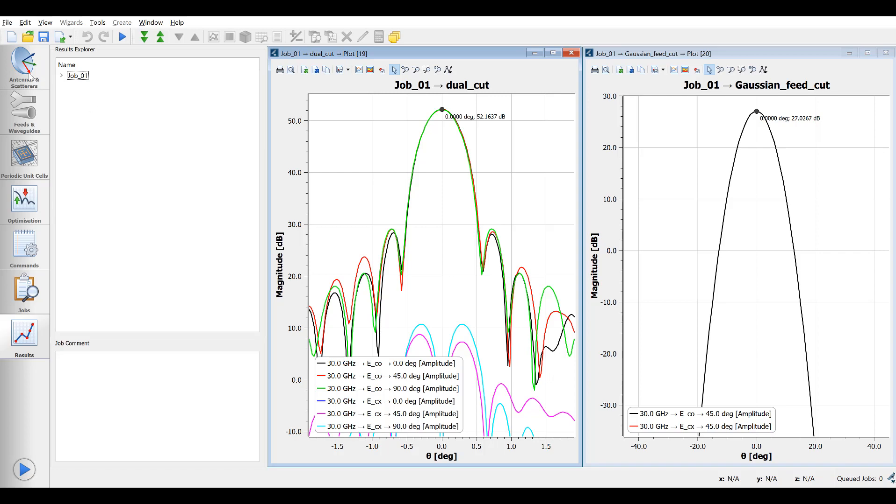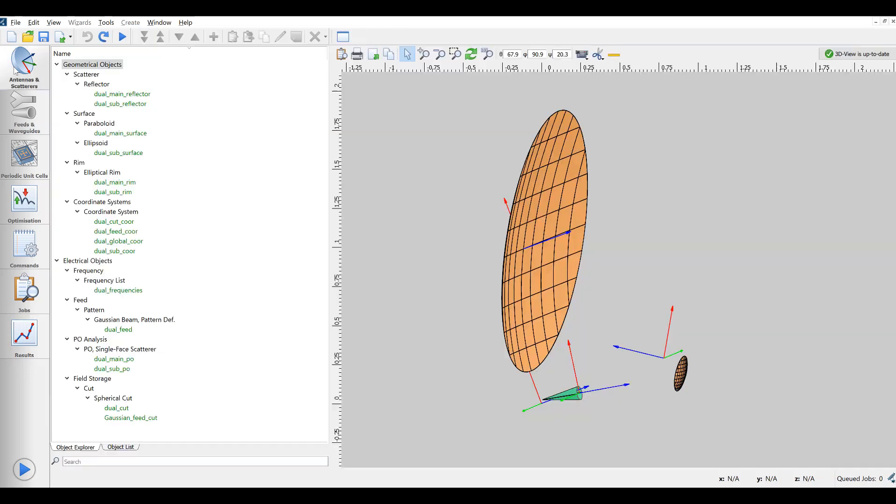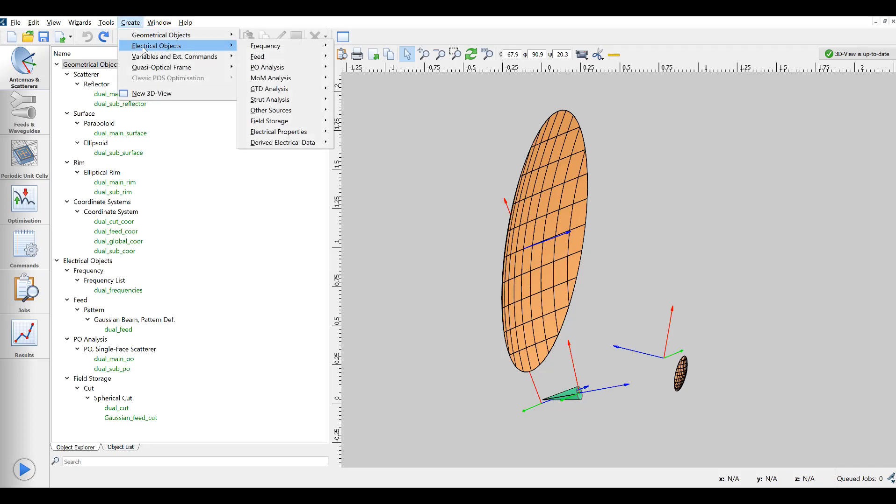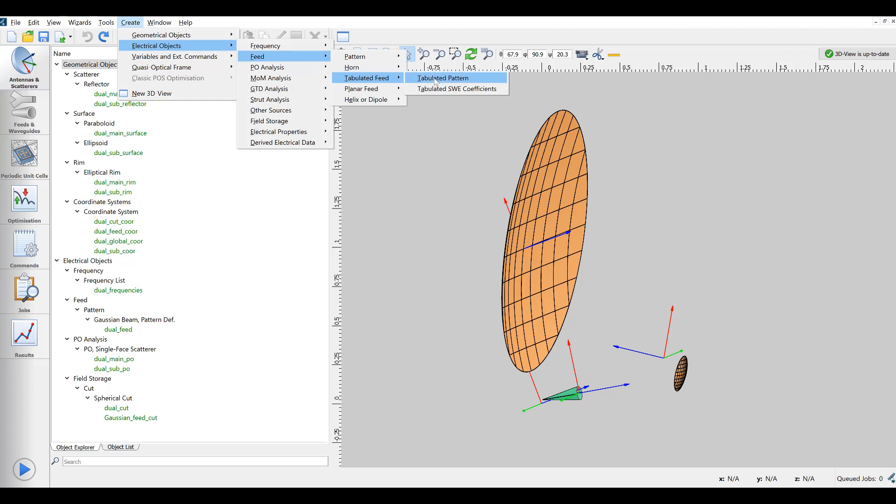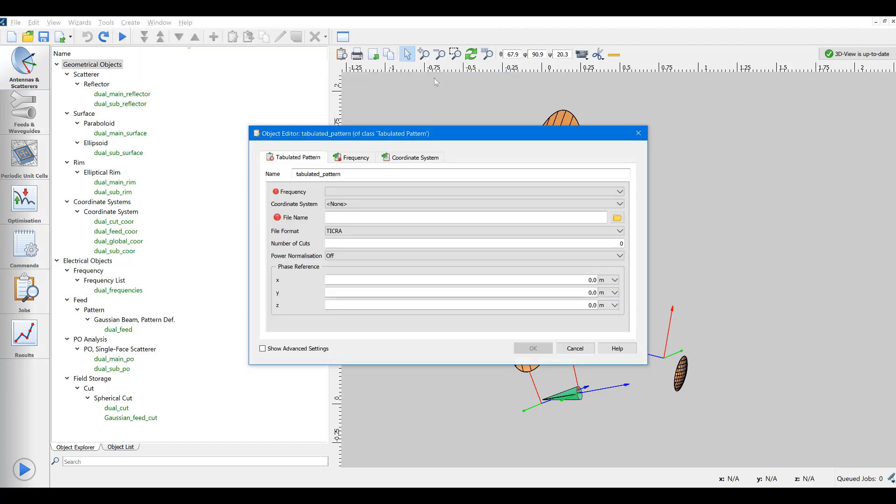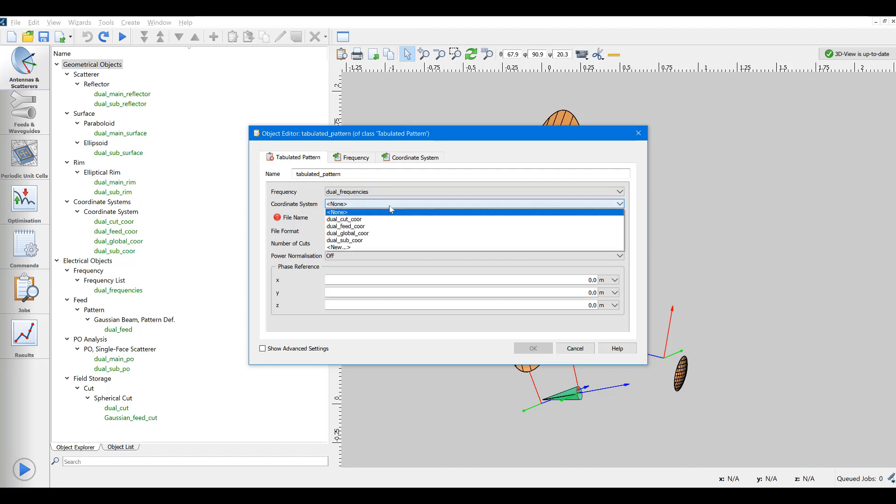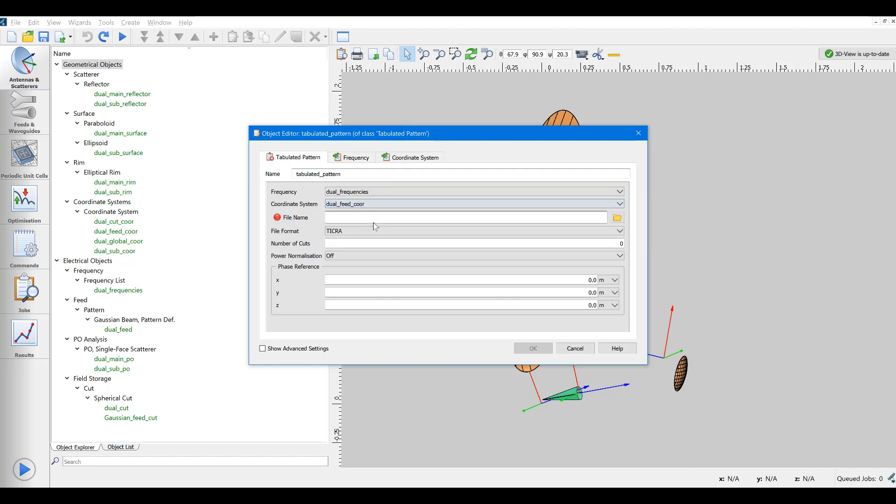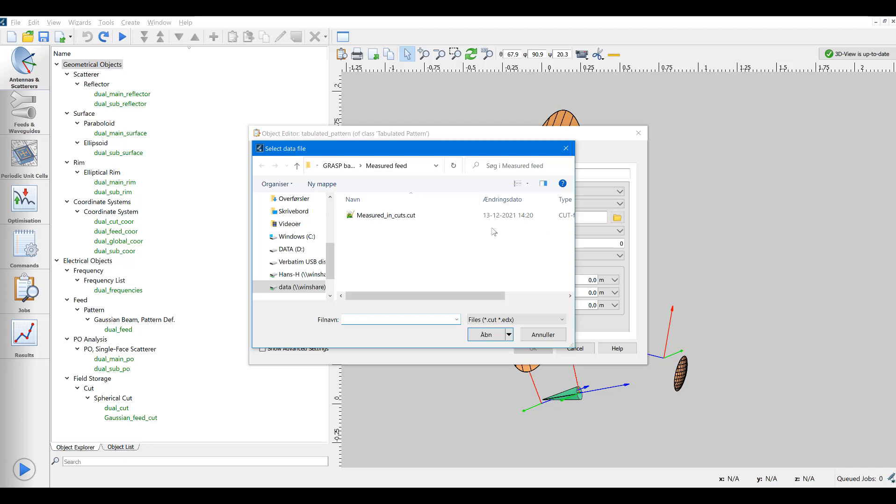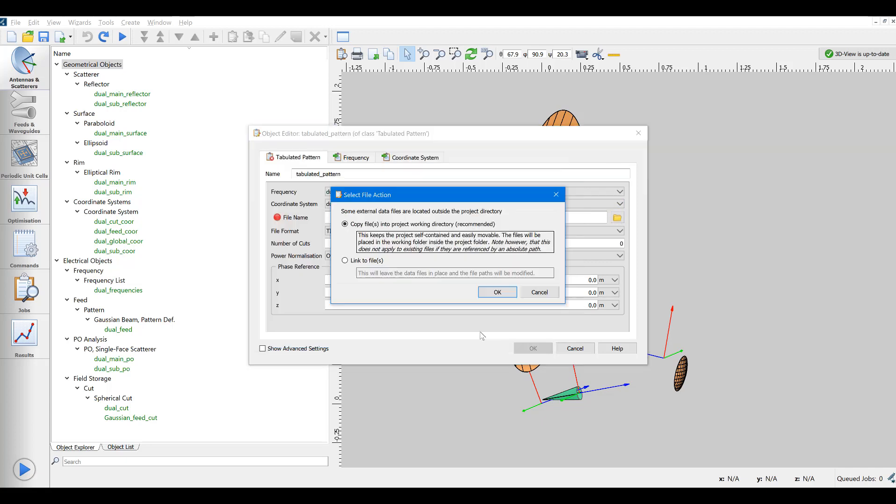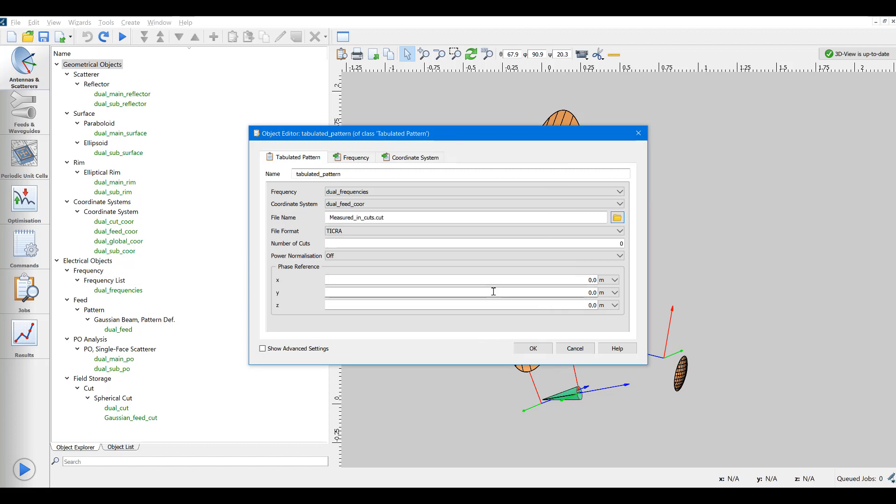We will now create a new source, a feed of the type tabulated pattern which takes as input a file with the feed pattern data. We create an object of this class, specify a reference to the frequency object and to the coordinate system that defines the feed location. We then point to the file that contains the feed pattern data in cuts and select to copy this file into our project.